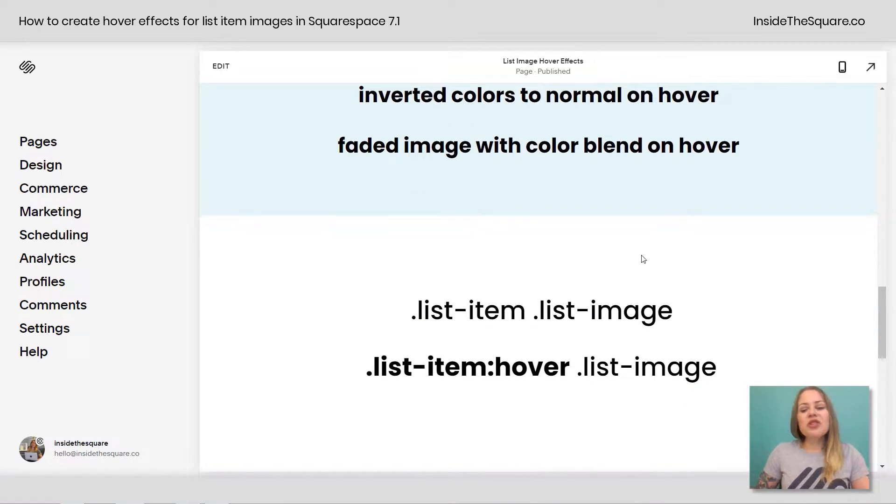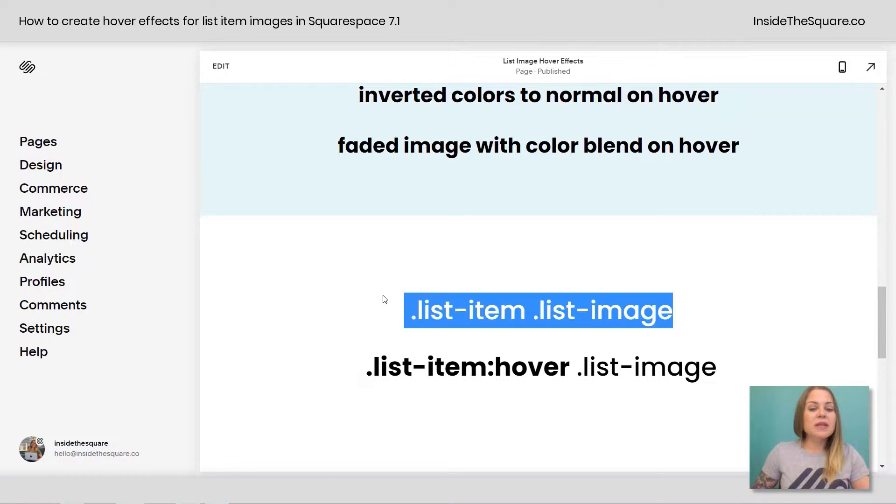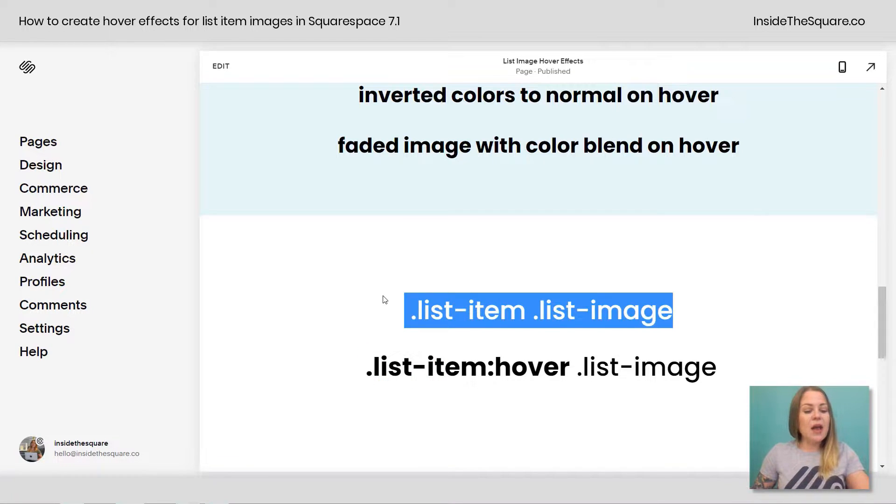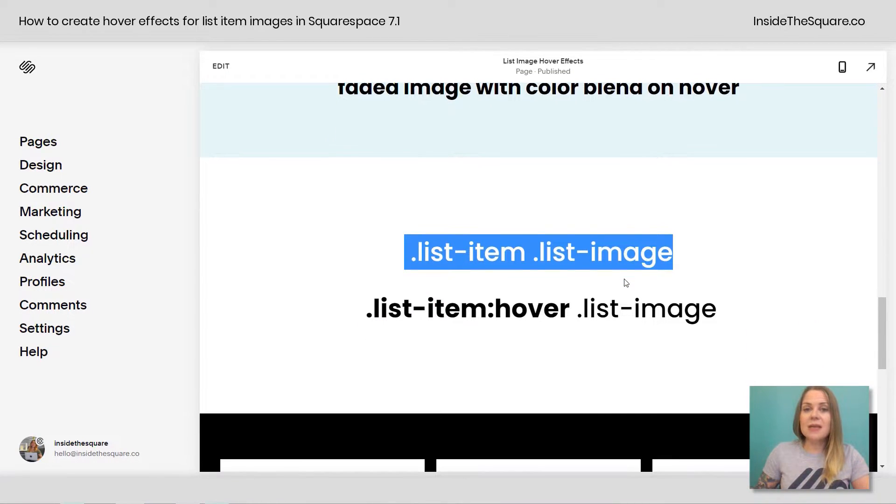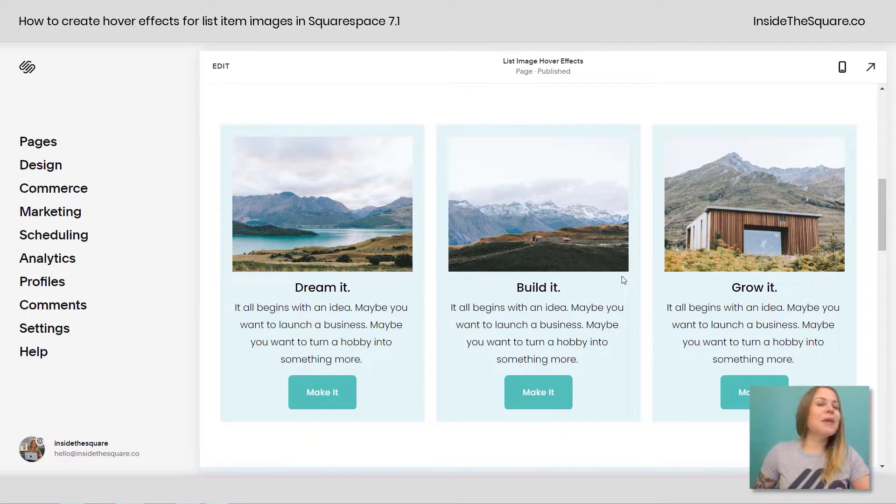So these are the two main codes that we're going to use today: list item list image, and list item hover list image. Now I'm just going to copy this code right here, and let's hop into our custom CSS panel and make this magic happen.